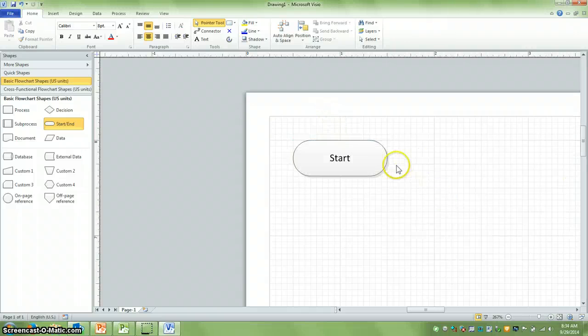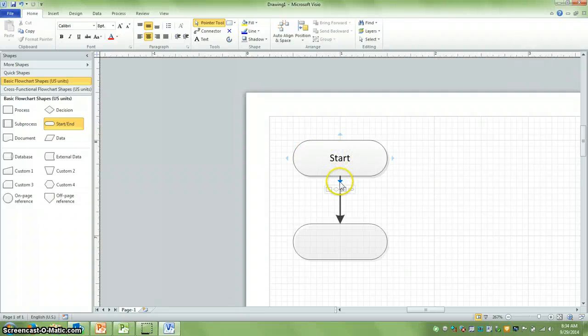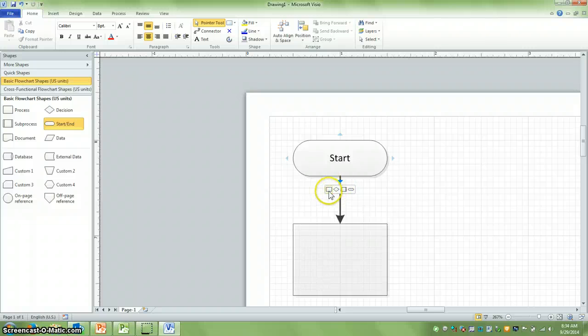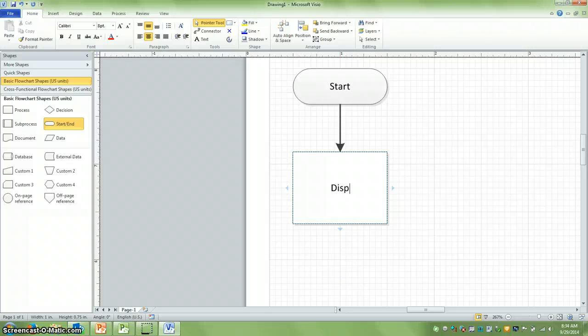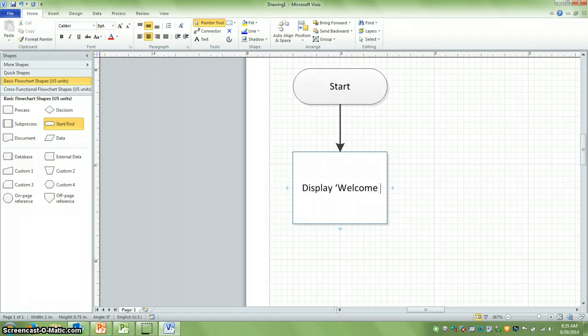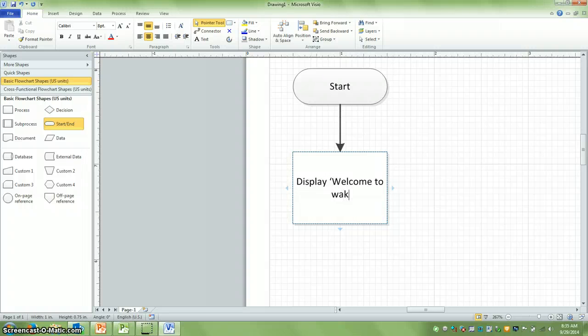Sometimes you'll also see people put main in there because it's the main method. So in this case, we're going to just do a little process here. Let's display welcome to wacky weather, enter the temp in C.